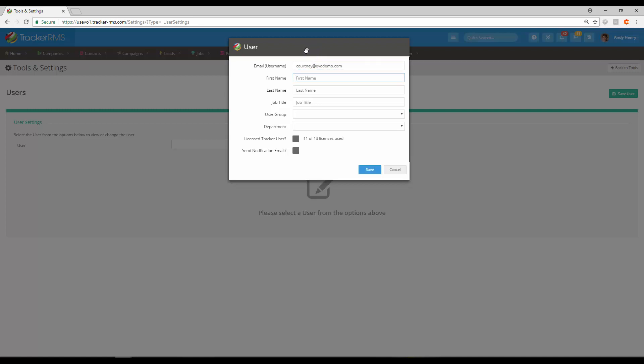This way, if you set up our Outlook add-in or forward any activities or candidates into Tracker, we'll know that is you and those activities will make it right into Tracker.